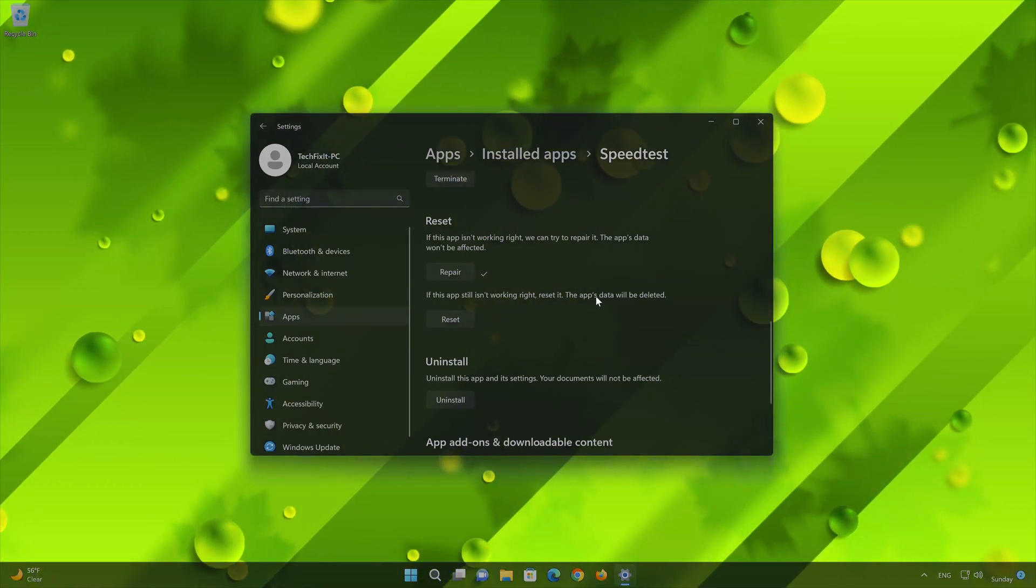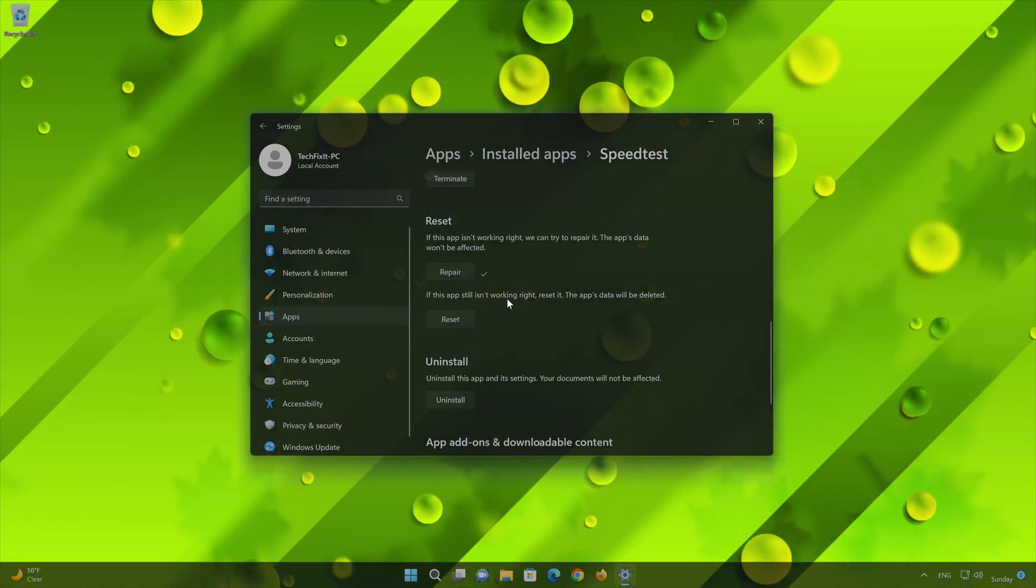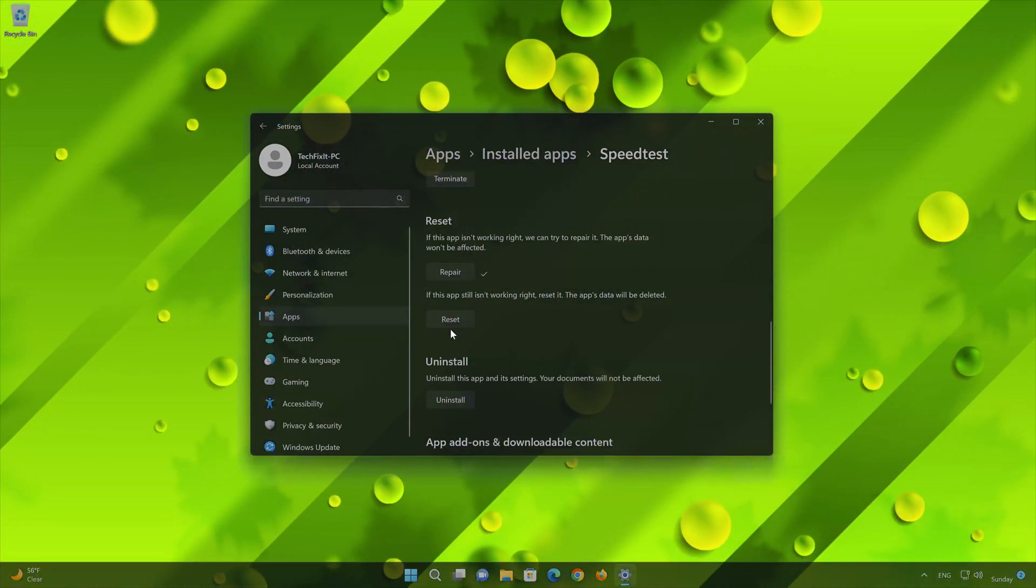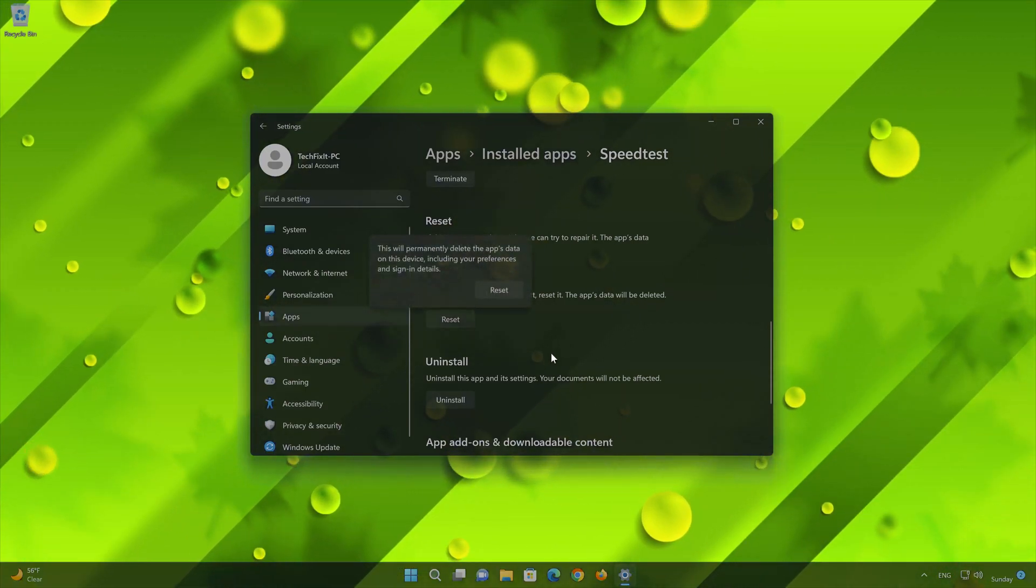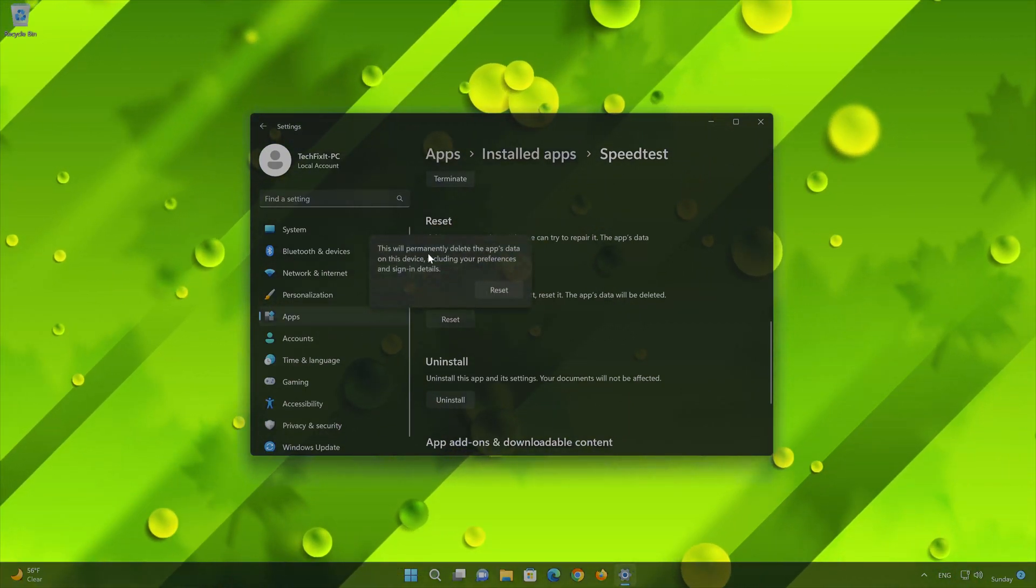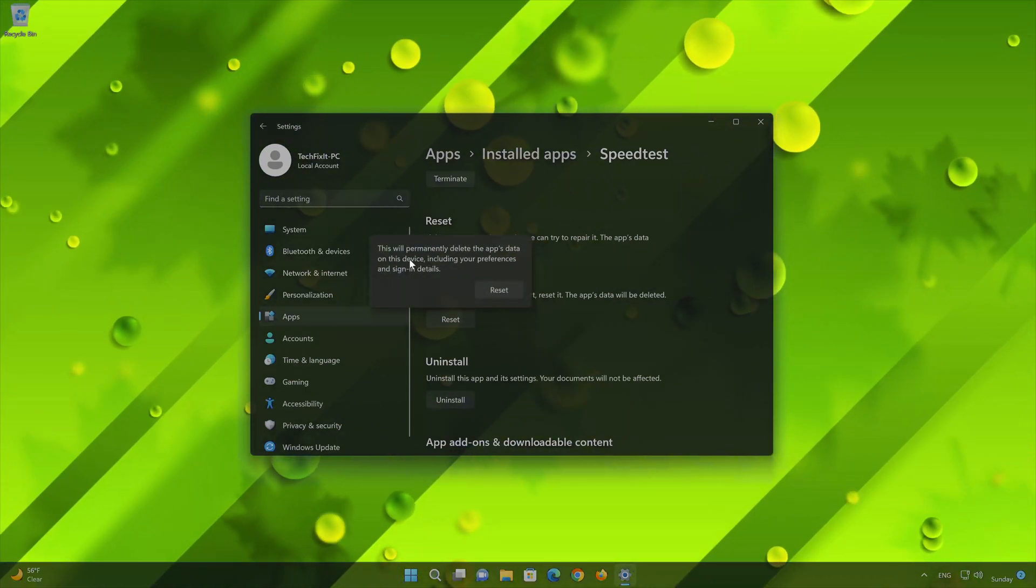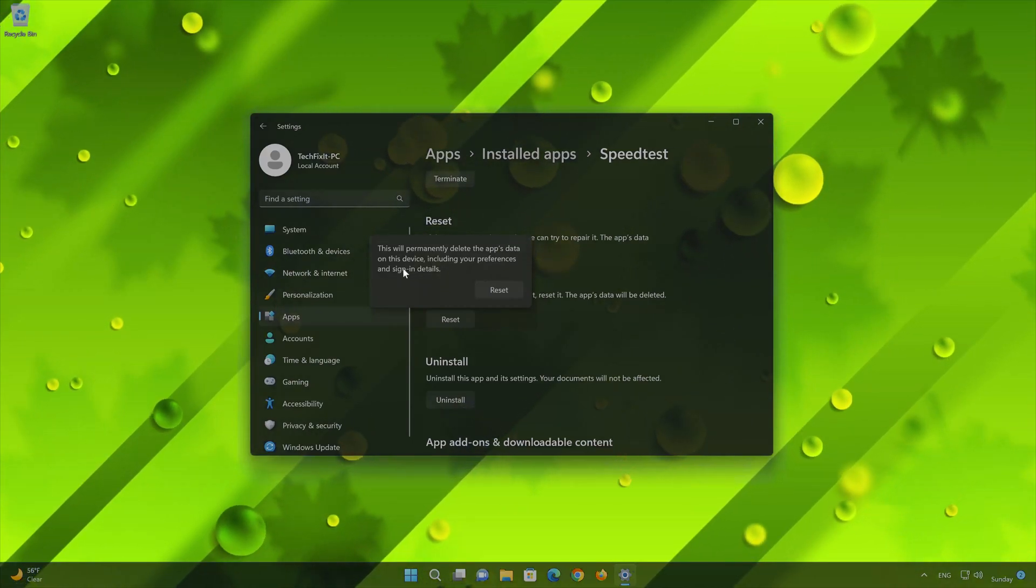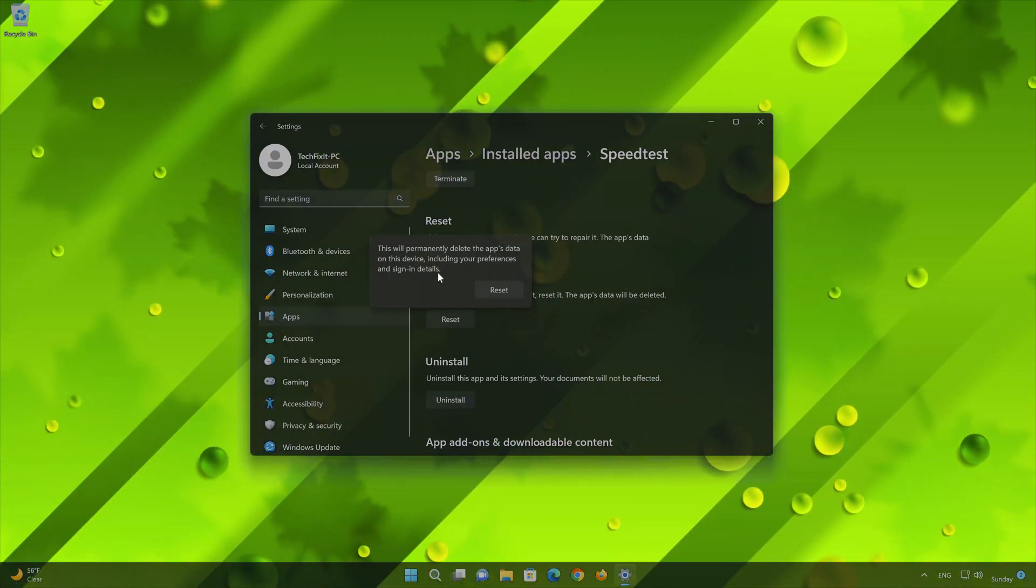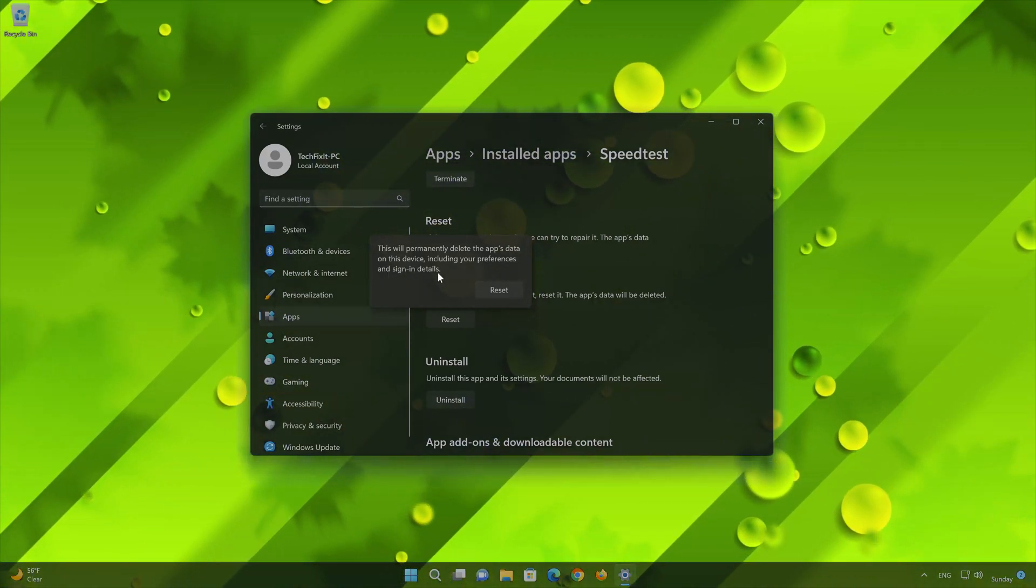If Speedtest is still not working right, reset it. Now press the Reset button. This will permanently delete the Speedtest app data on this device, including preferences and sign-in details. Press Reset again.